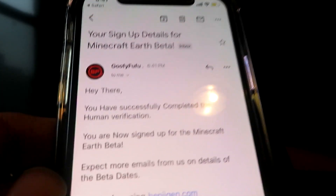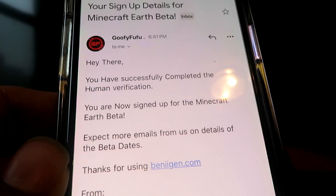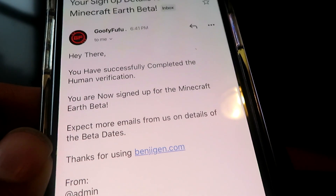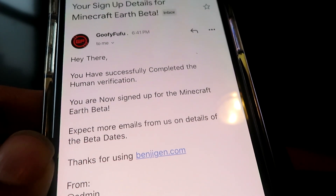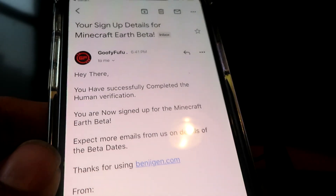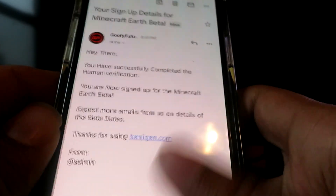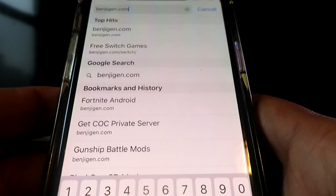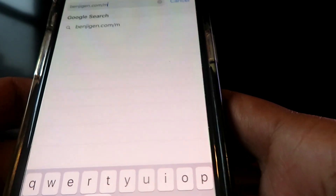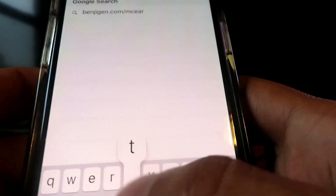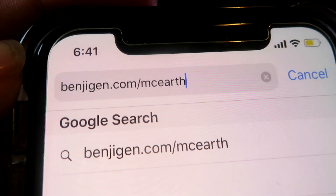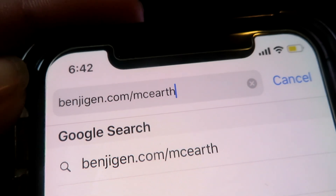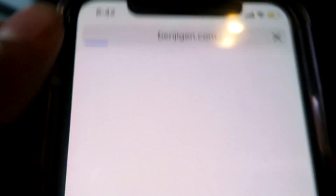I'm going to show you guys how to do this. Now that I'm signed up, I just have to wait for more emails telling me the beta dates and then I can go ahead and play. So like I said, go to benjijen.com slash mce-earth — that stands for Minecraft Earth.